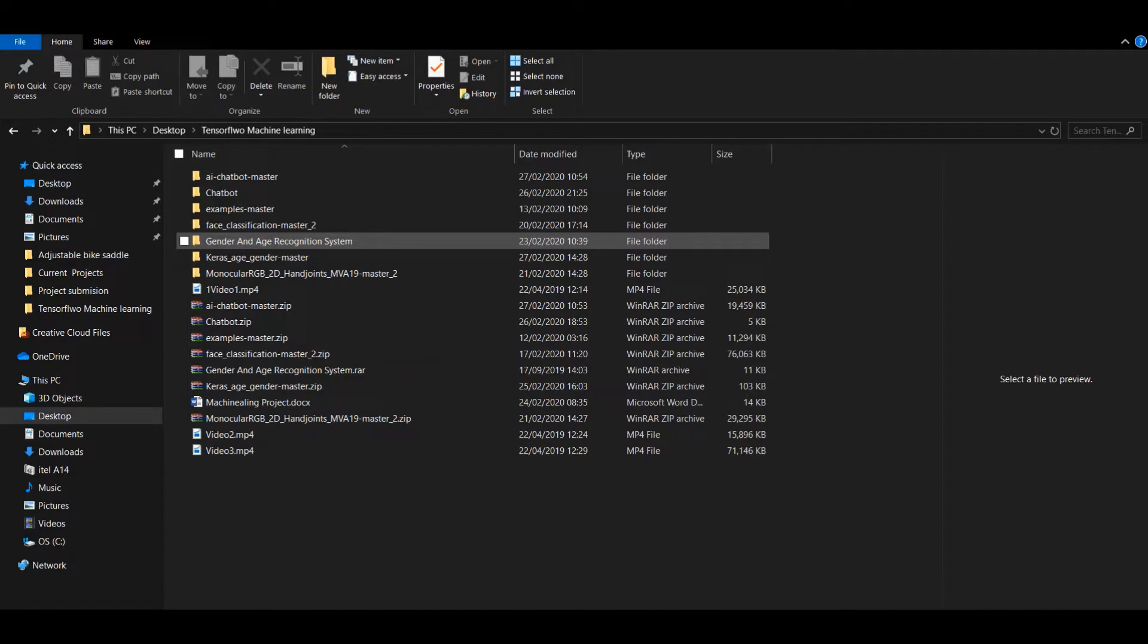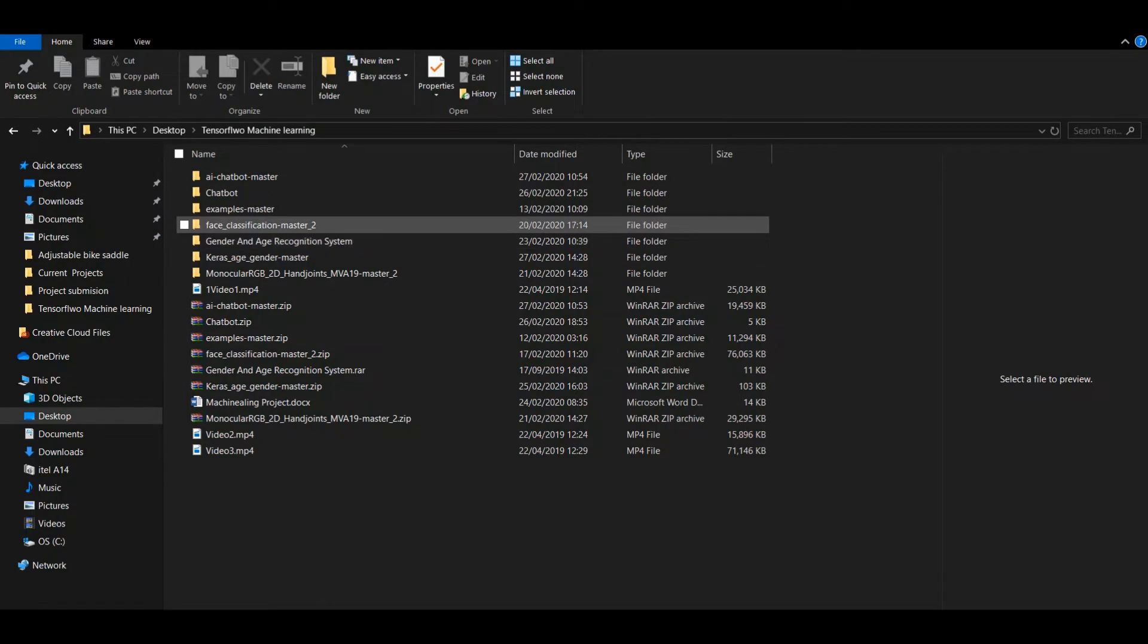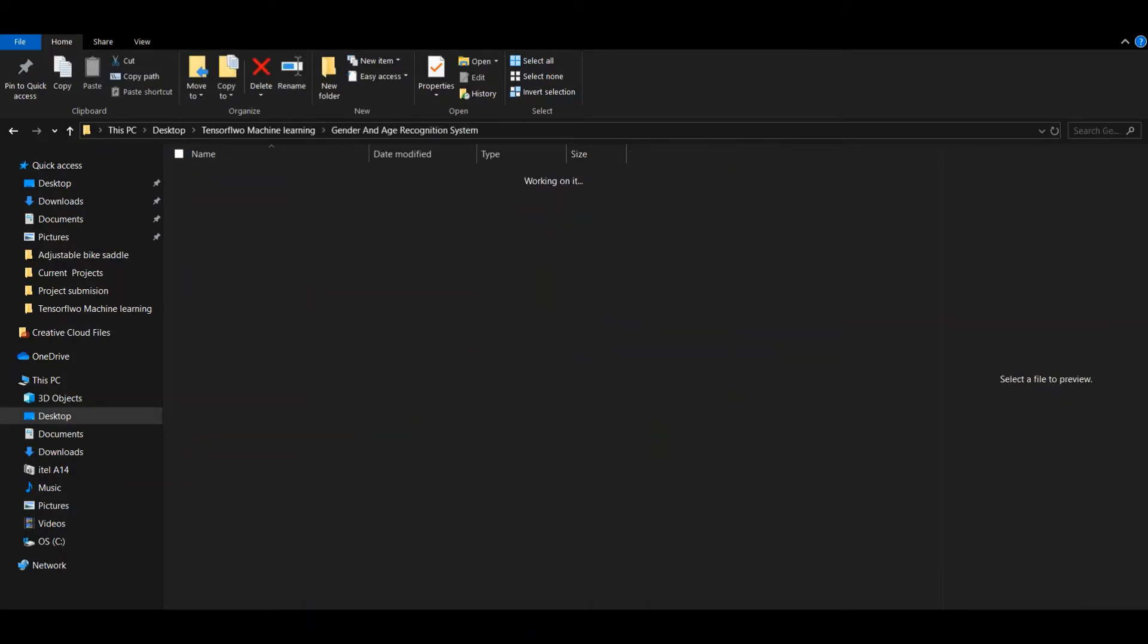So for the gender and age detection, I have downloaded a GitHub repository. I will attach the link when I post it. So let's start with the gender and age recognition system.